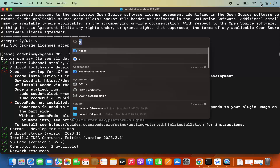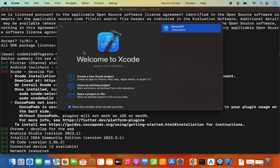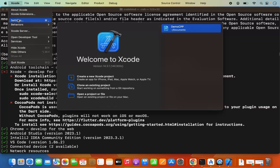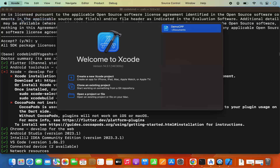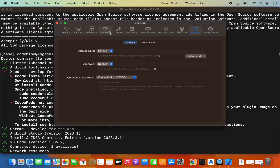Search for Xcode and open it. Once Xcode opens, you'll see the Xcode menu at the top — click on Xcode, then select Settings. If you see a Preferences option, select that instead. Then select the Locations tab.